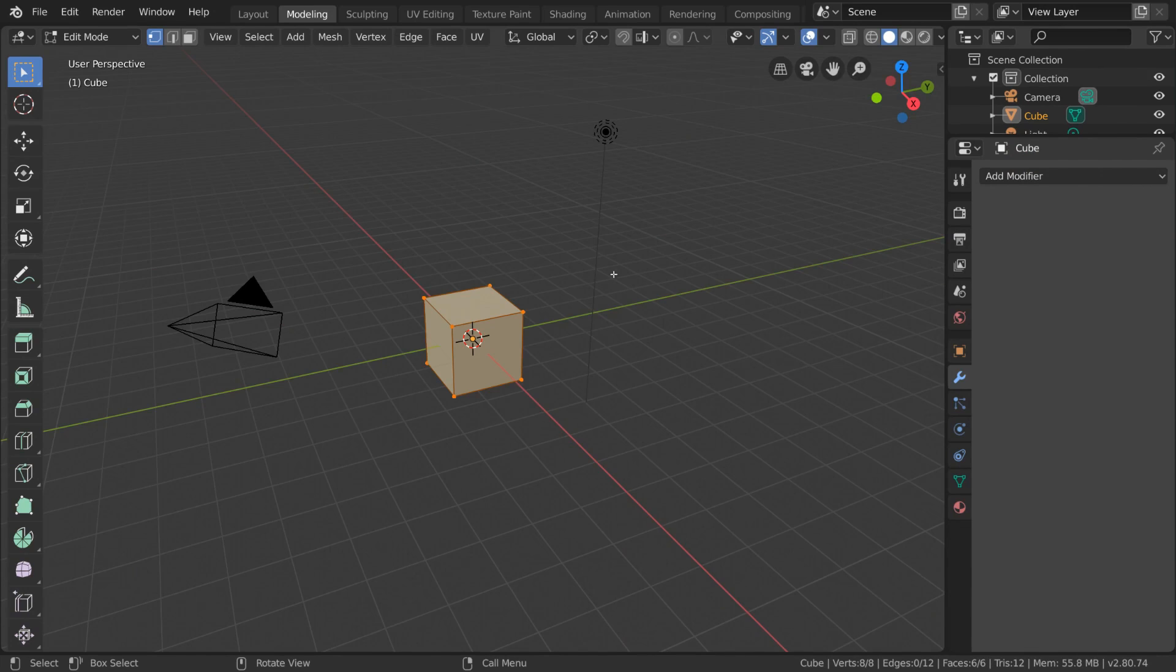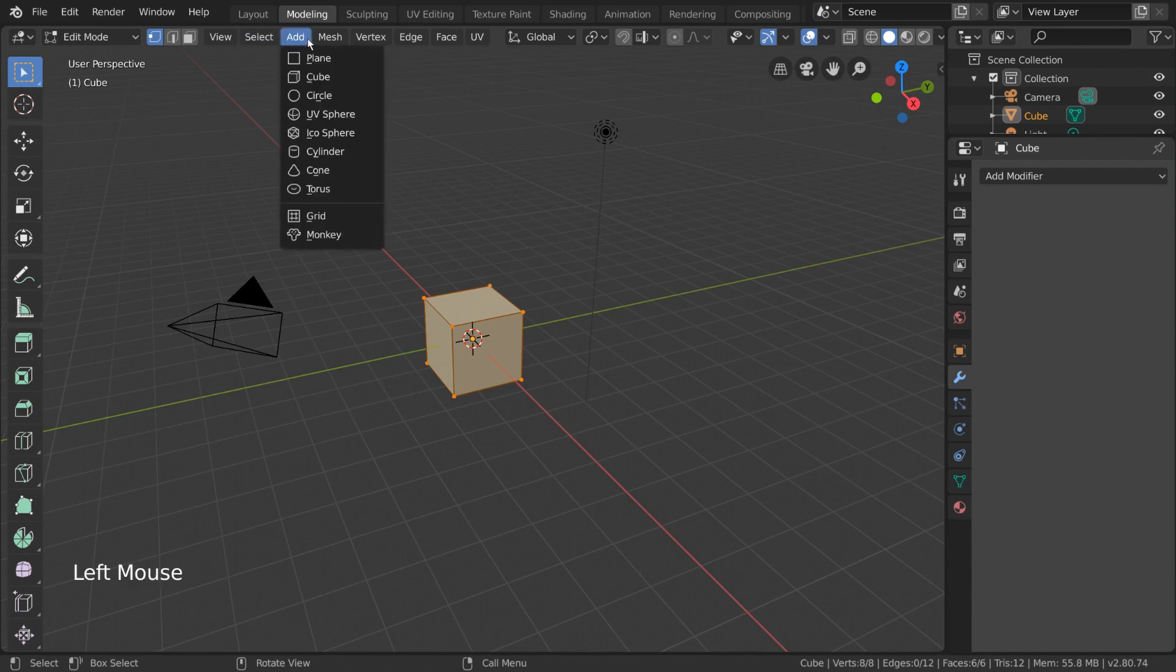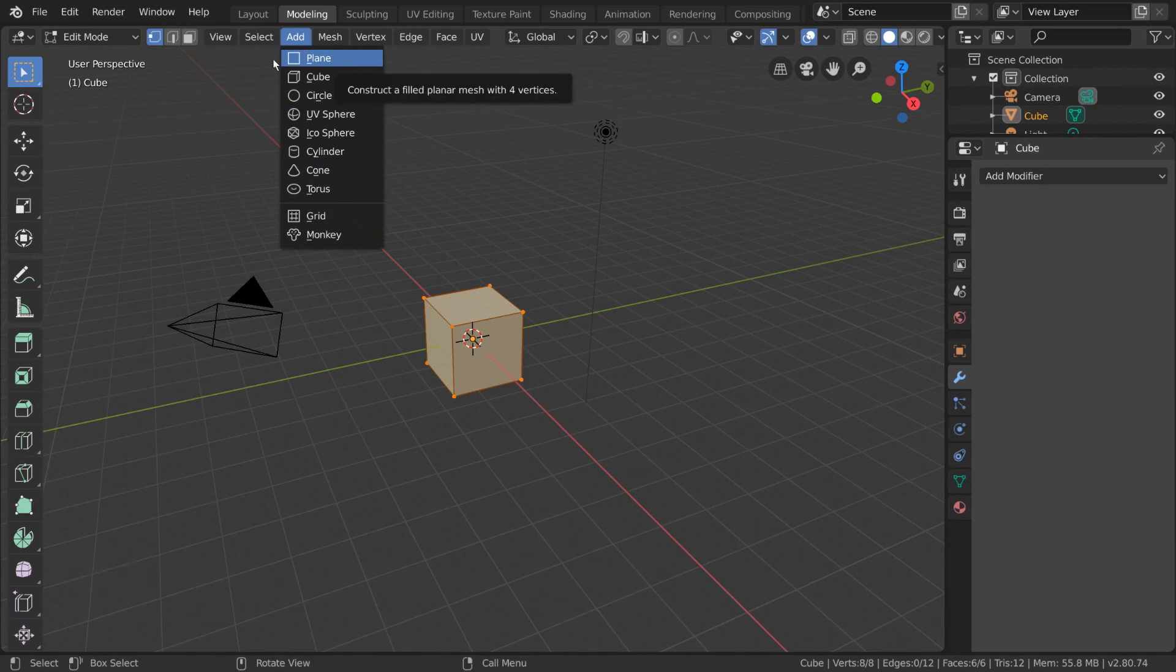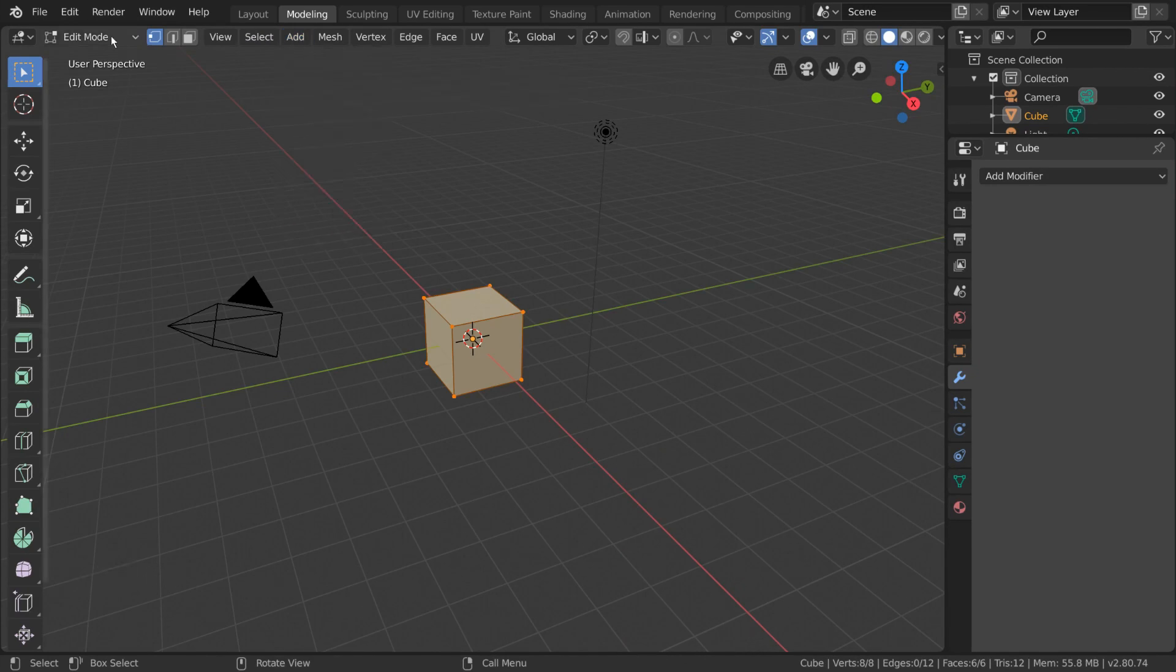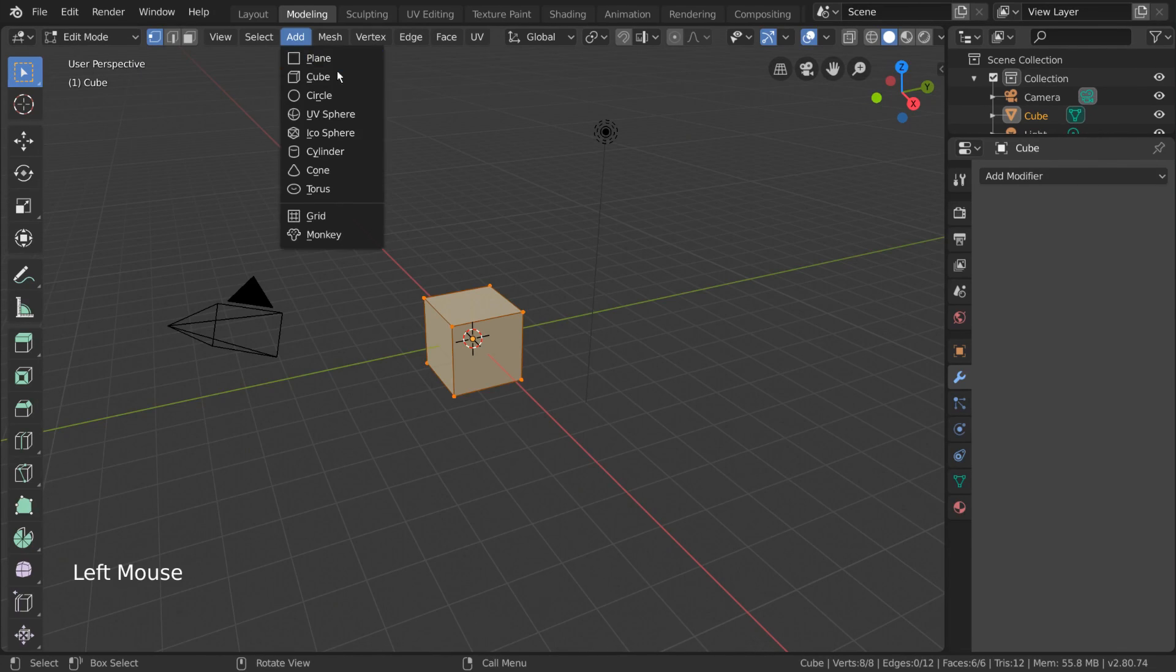If we go into the Add menu we had used before to add objects, you'll notice that it looks a little bit different. Because we're in edit mode, Blender only allows us to add mesh shapes. These are the same options that belong to the mesh category in the Object Add menu.